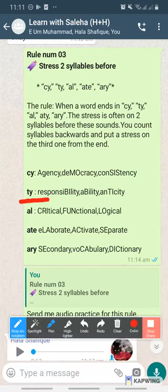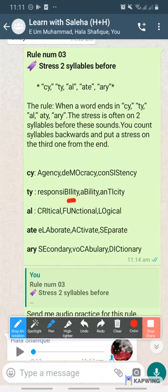The next sound is T. Responsibility. So in this, which is the third to last? B, L, T — T. Leave 'lee' and also leave 'T', and whatever is before that, stress will be on that. Responsibility.